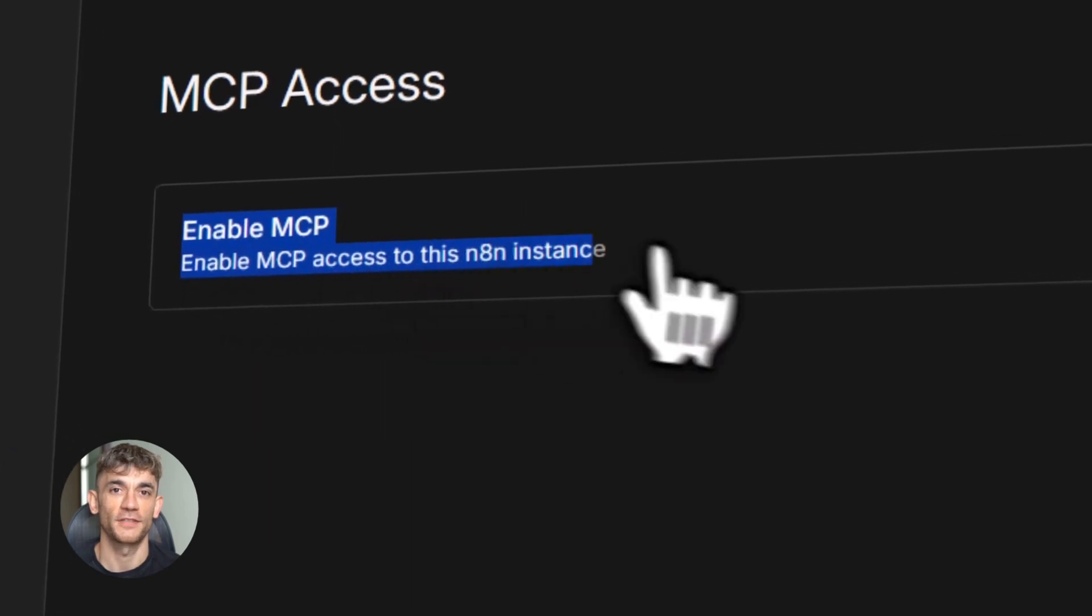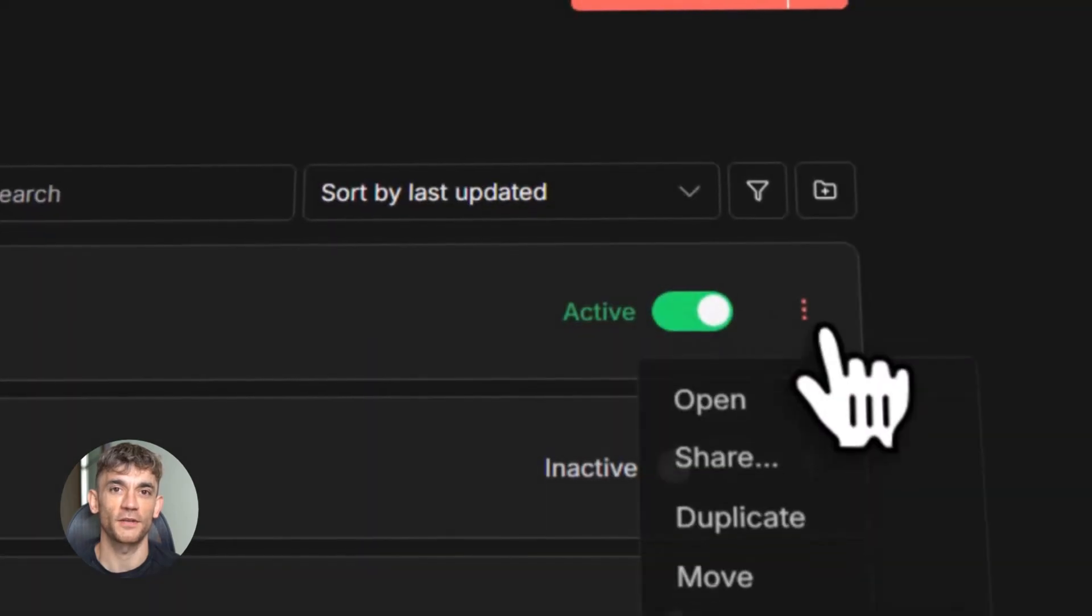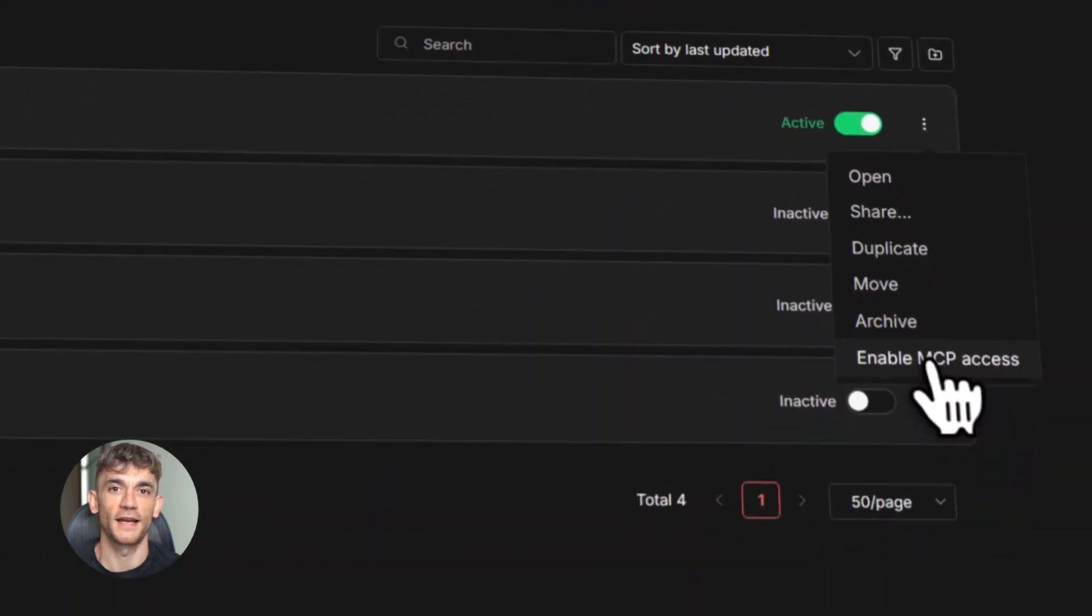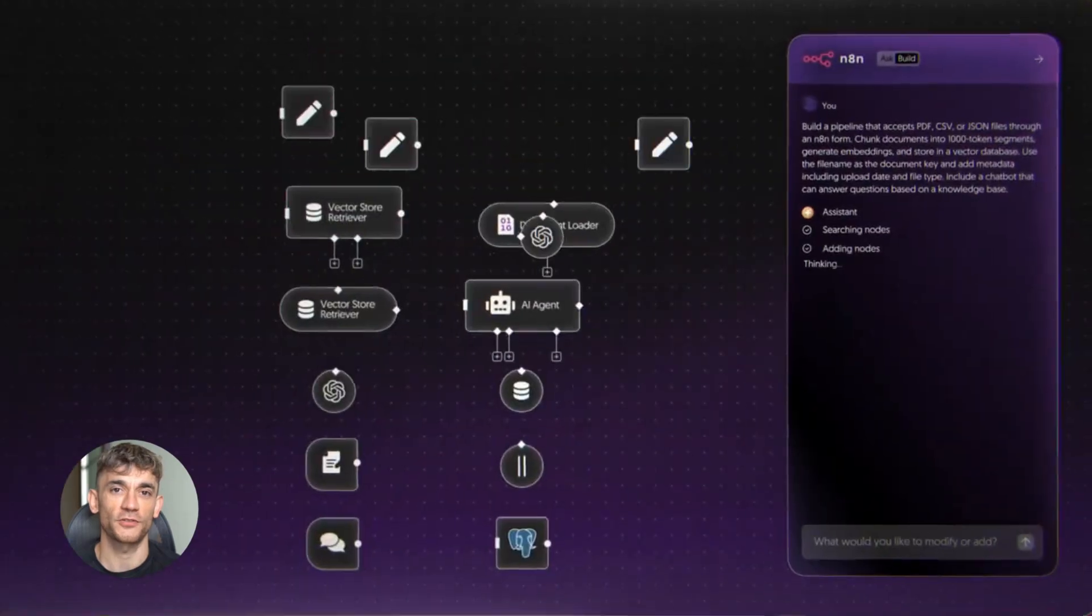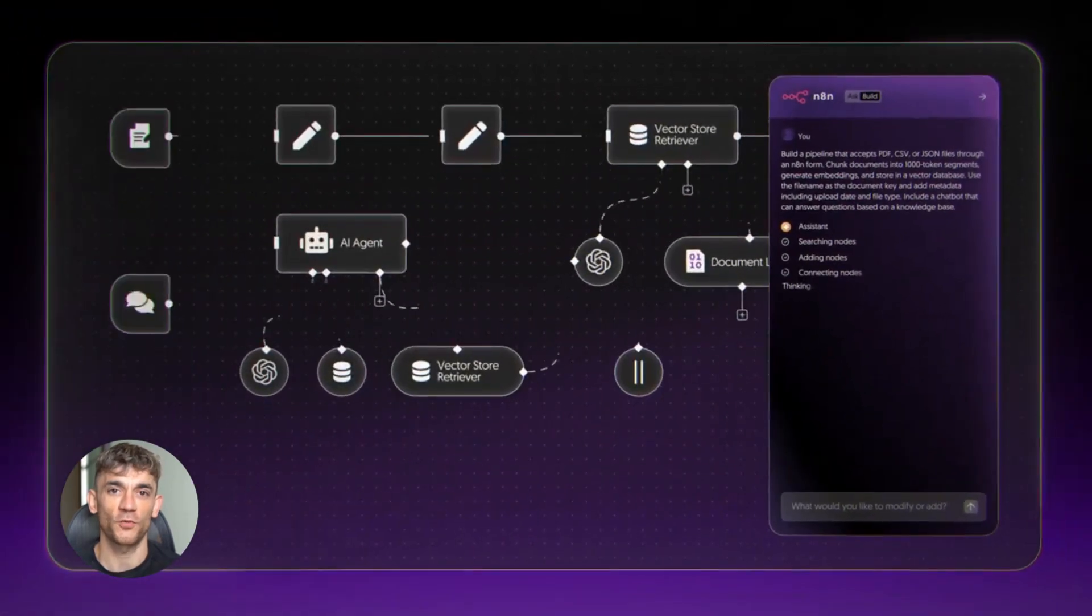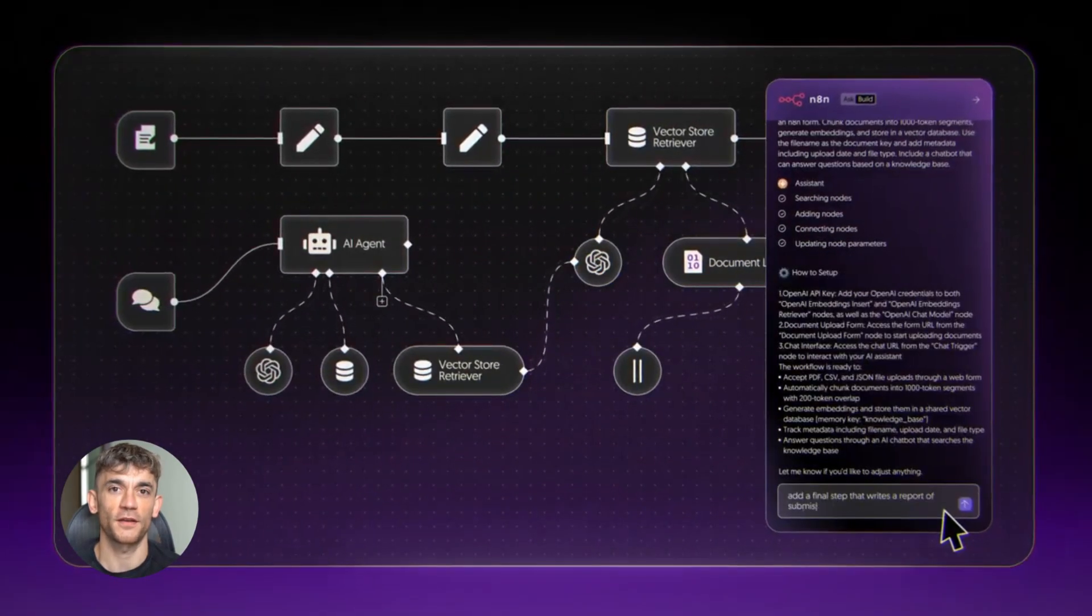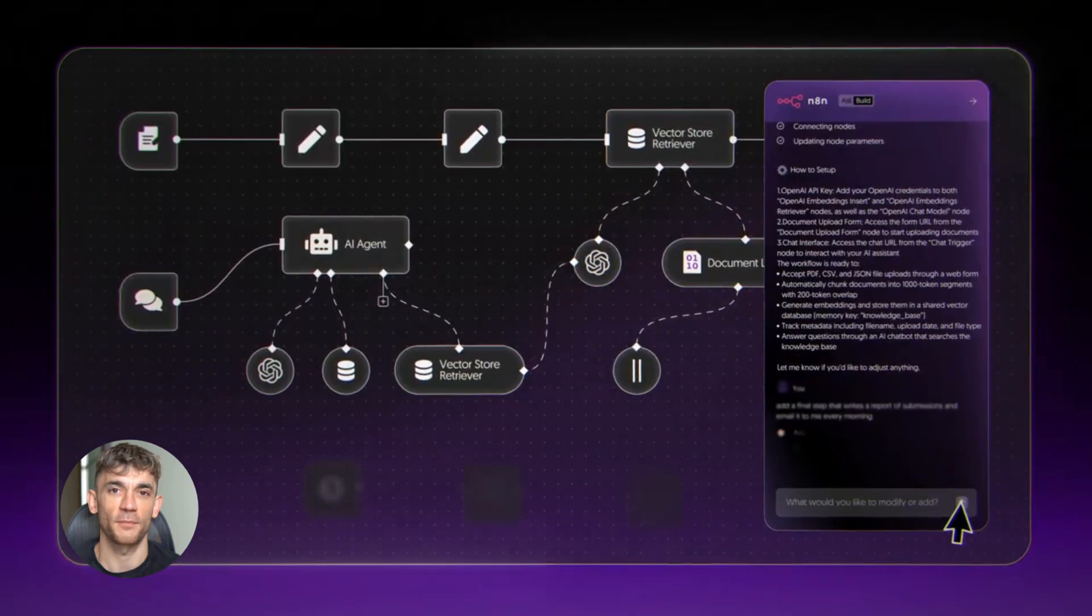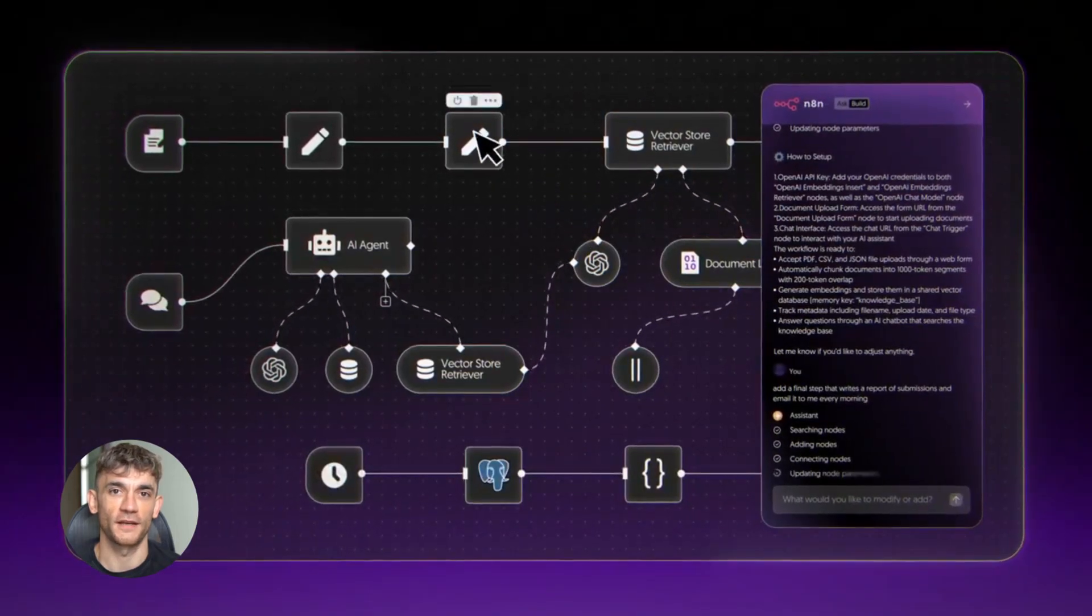This new N8N MCP update is insane. You can now connect any AI tool to your workflows with literally one click. No code, no complex setup, just pure automation magic.